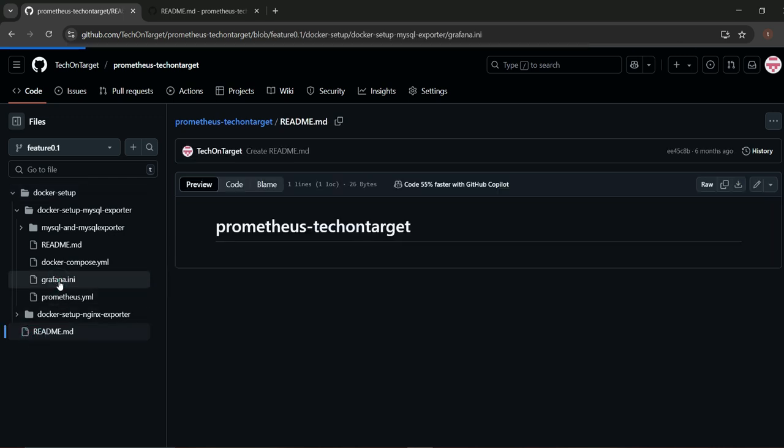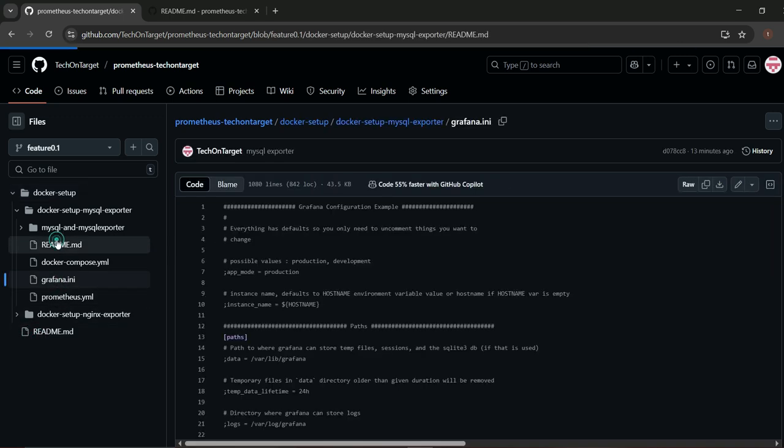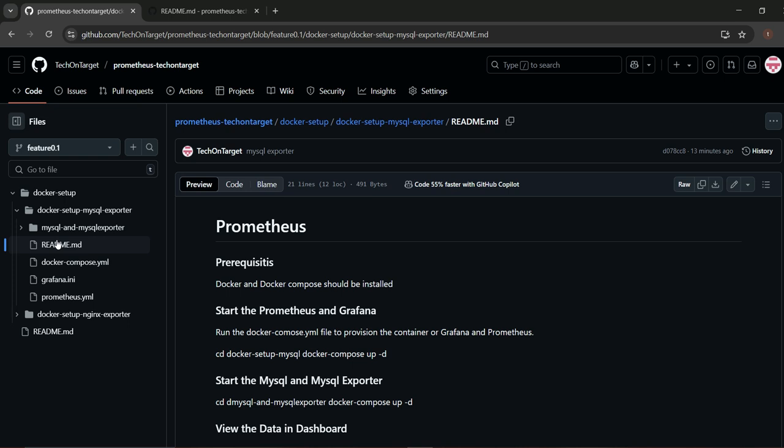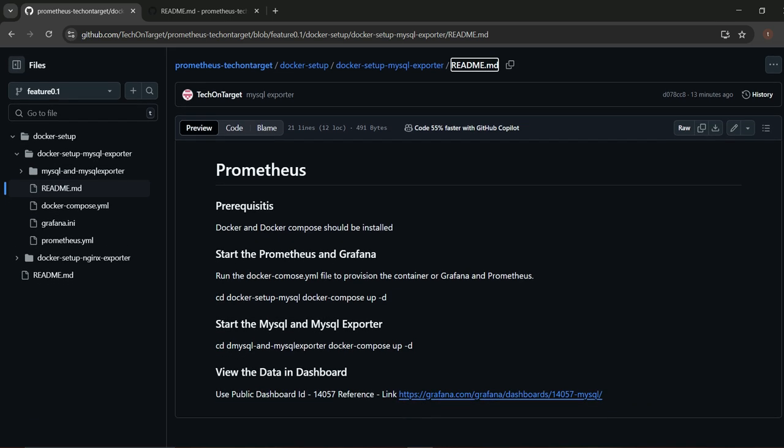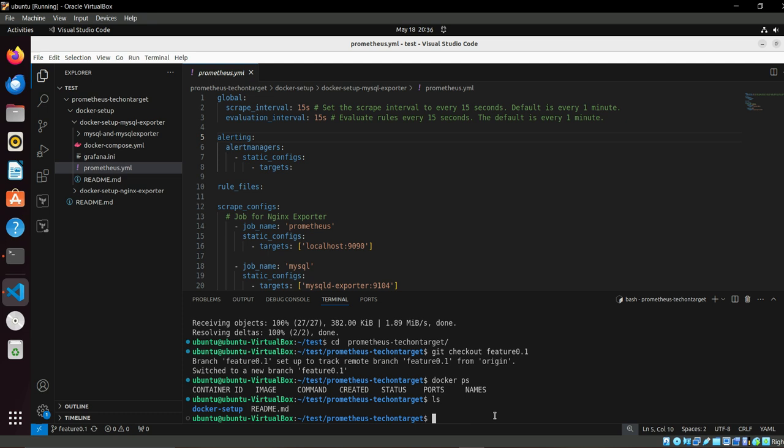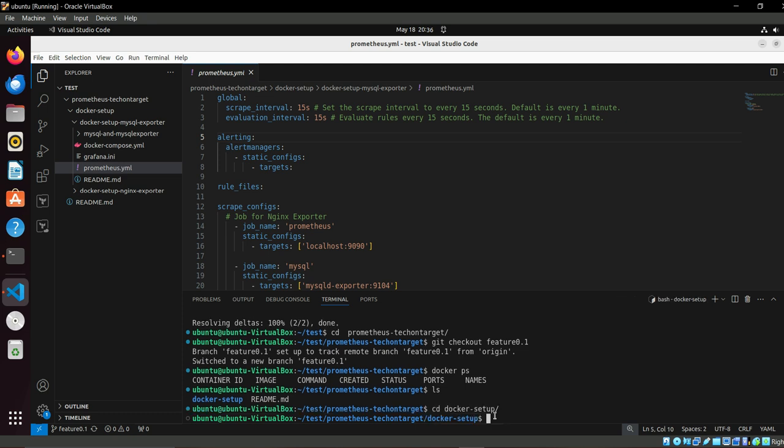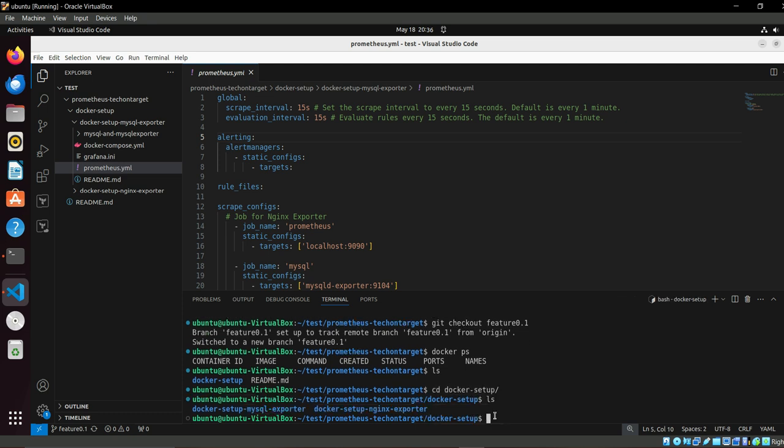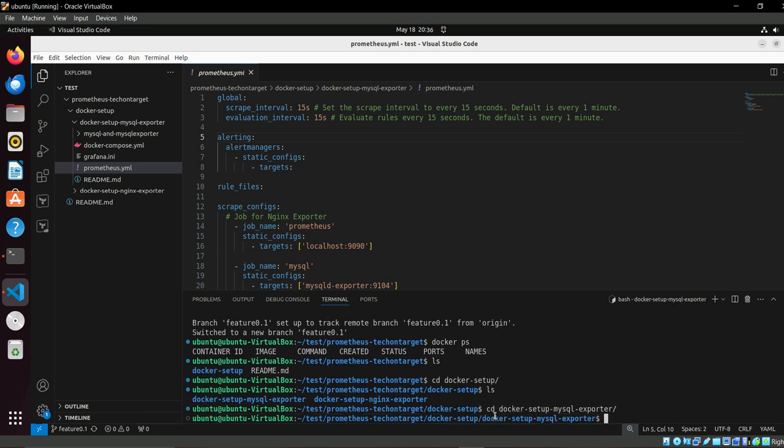What you need to do: Docker Compose and Docker should be installed there. We have to start. We have to cd under that particular setup.